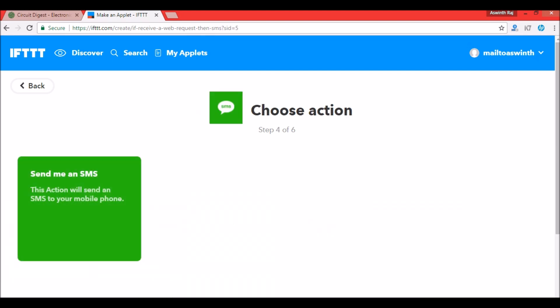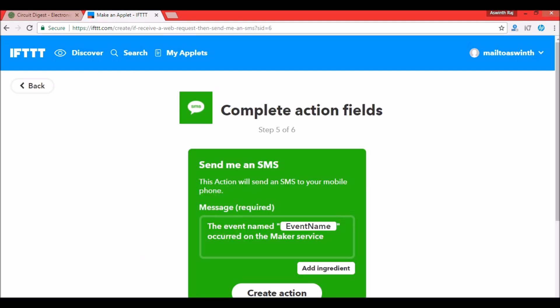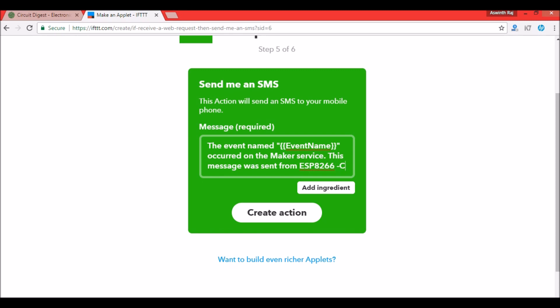Then we have to click on send me an SMS. Here is the place where we can customize the message. We can customize anything we wish. You can type in your desired text message here, but for the sake of this tutorial I'll say that this message was sent from ESP8266 by Circuit Digest. You could add your own customize text over here but for this tutorial this will do. Then click on create action.